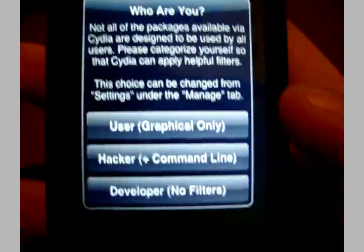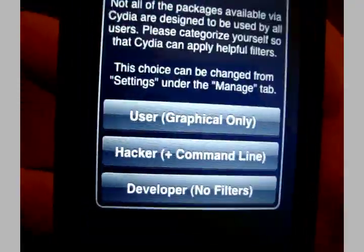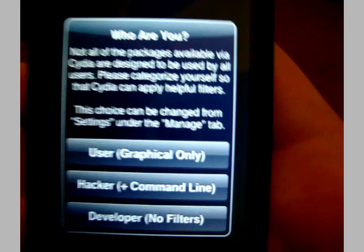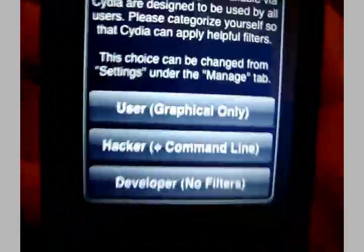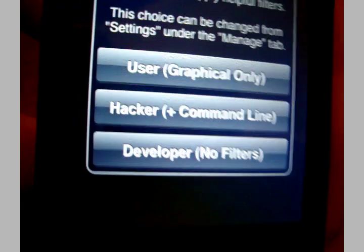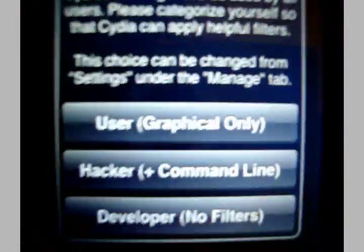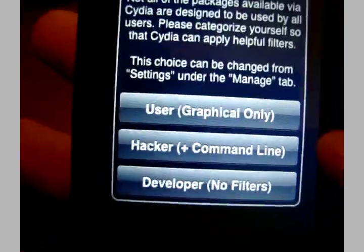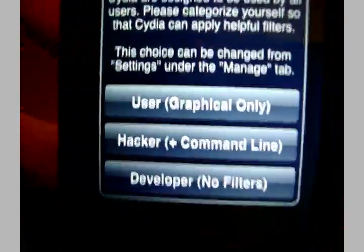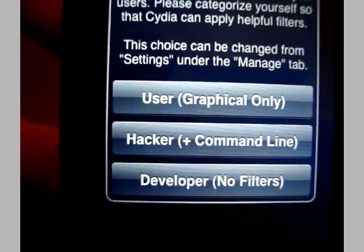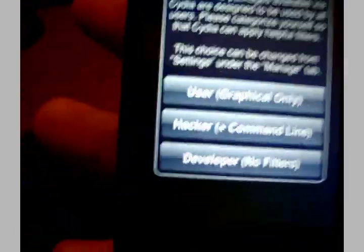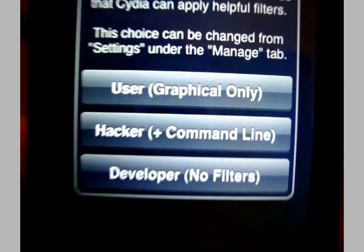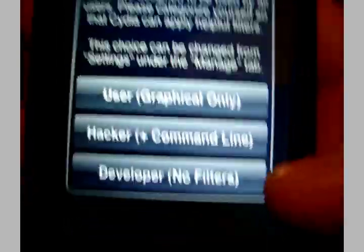User will only show things like WinterBoard, themes and such, and I definitely don't recommend that because you can't download all the good apps and stuff. Hacker is only command line, which I don't really see the point unless you're a person that doesn't care about themes, you just want some of the good things.